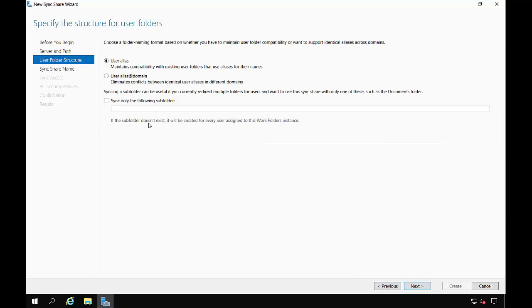This next part is very important because if you decide you want to add users outside of your domain, such as contractors, then you want to choose the user alias at domain. And the reason for that is because if you have two people with the same name, then you can separate them out by having a separate domain name for each one.